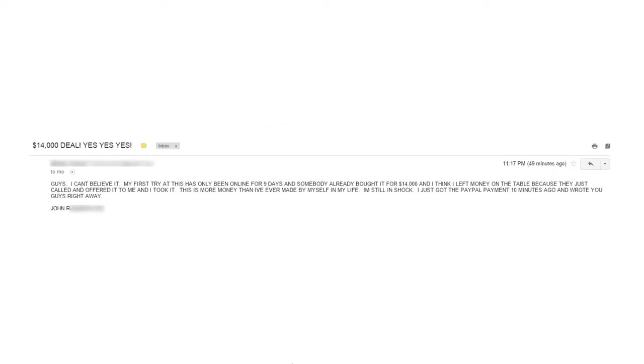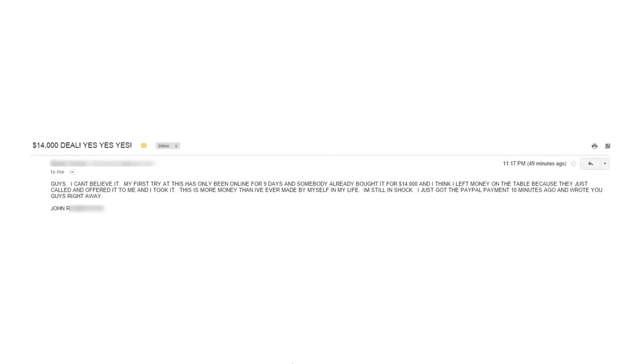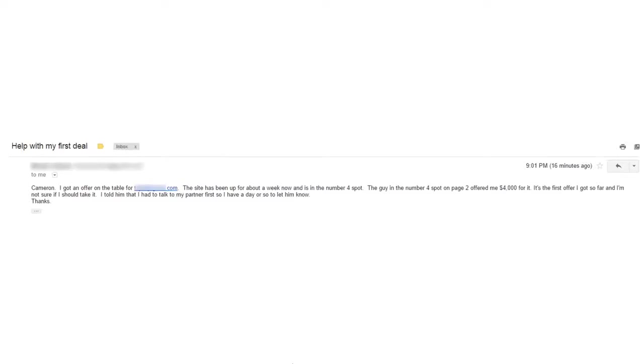John R writes, $14,000 deal. Yes, yes, yes. Guys, I can't believe it. My first try at this has only been online for nine days and somebody already bought it for $14,000. And I think I left money on the table because they just called me. They just called and offered it to me and I took it. This is more money than I ever made by myself in my life. I'm still in shock. I just got the PayPal payment 10 minutes ago and wrote you guys right away. John R.